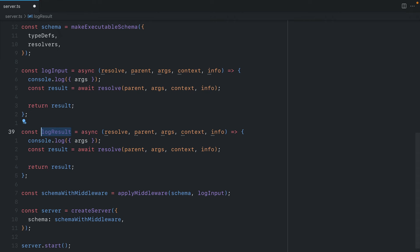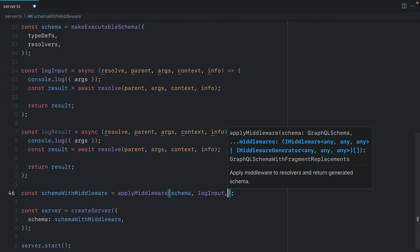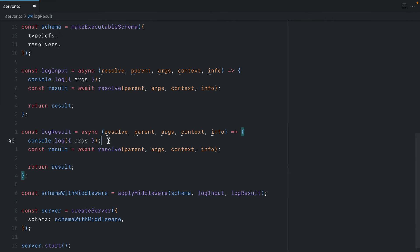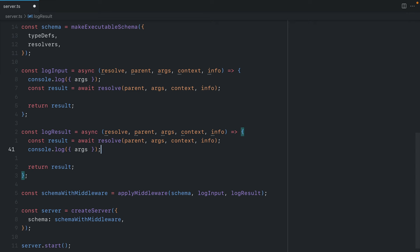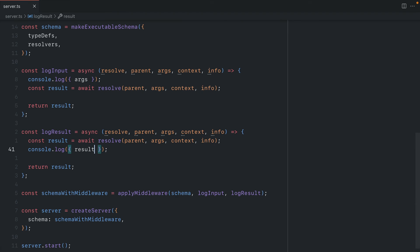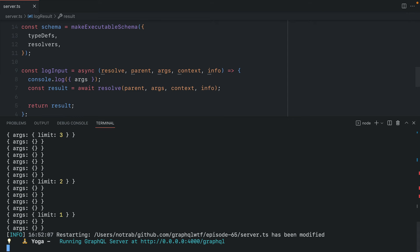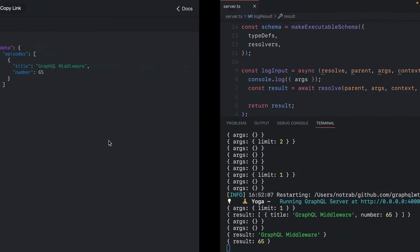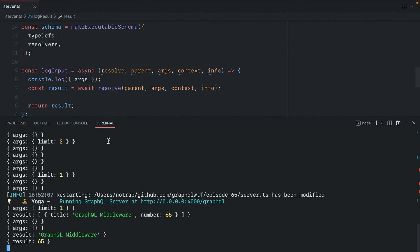So here we'll call log result and we'll pass another middleware to our apply middleware array. Instead of calling that before we calculate the result, let's inside of here log that result. Now if we open the terminal, inspect the output and we run that request and go back,